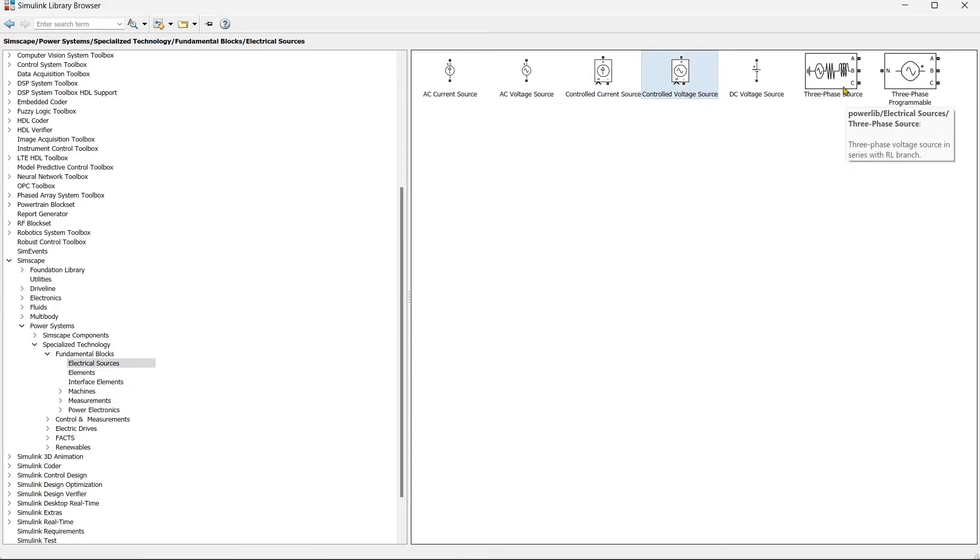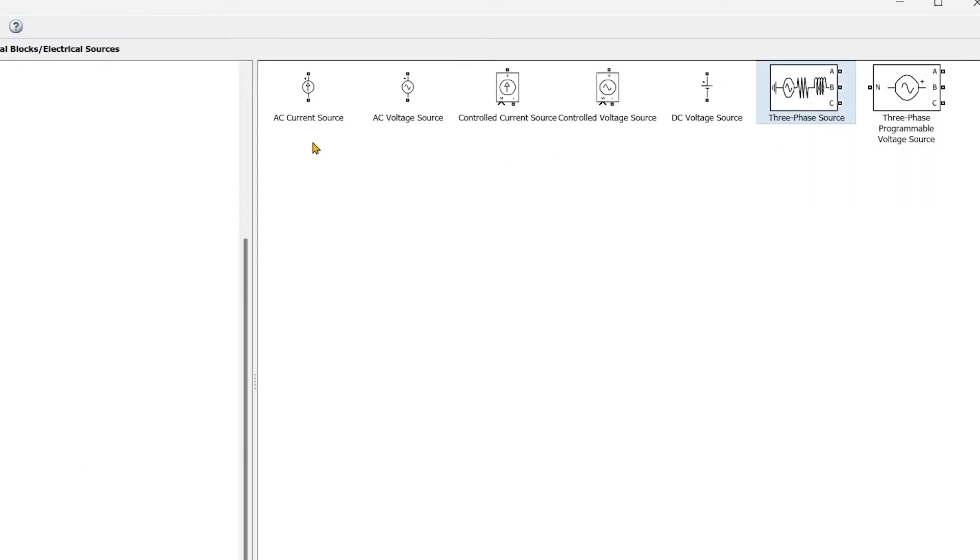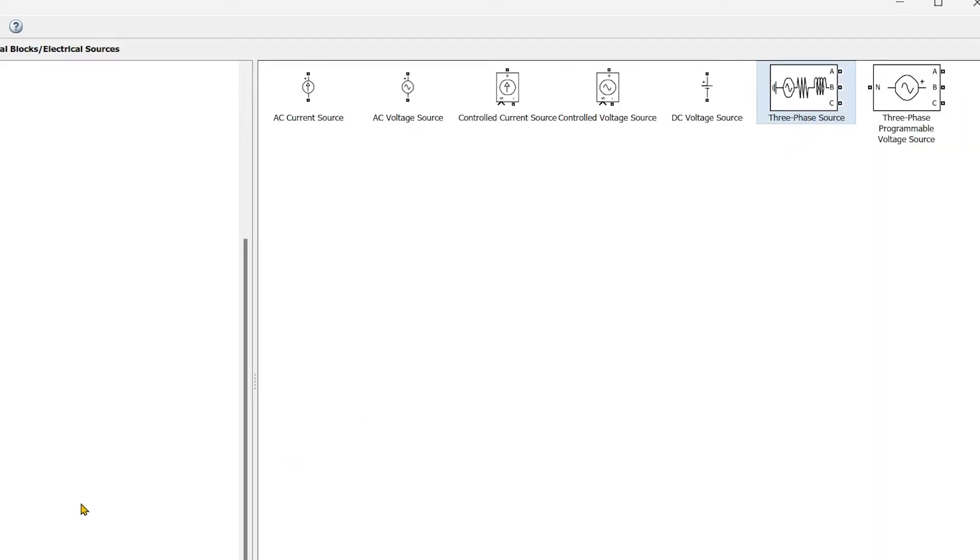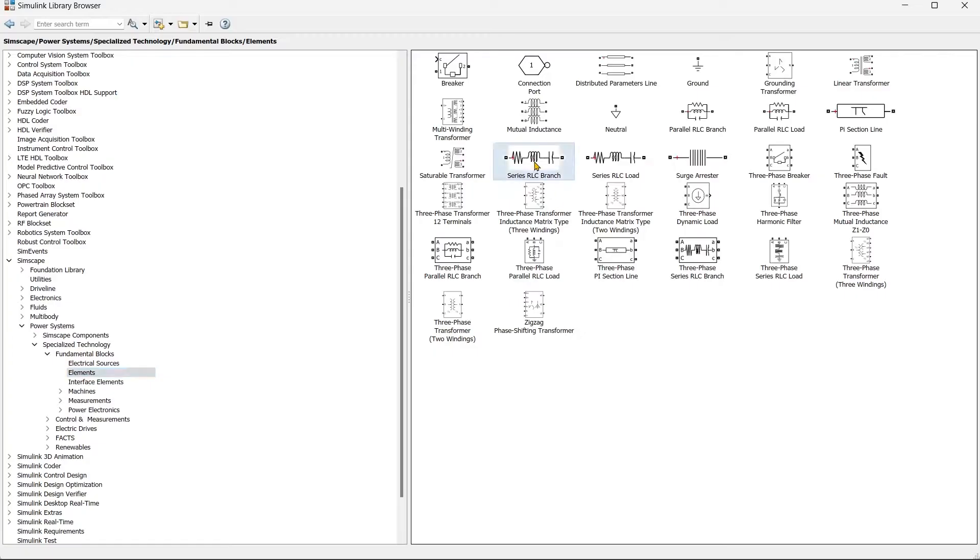So in Electrical Sources we'll bring controlled voltage source. Sorry, we'll take a three-phase source. You can directly take a single-phase source and make it to three-phase source, but here in this video I am taking a three-phase source.